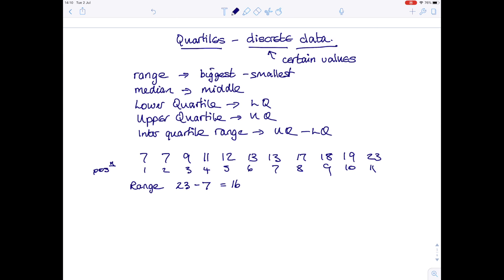The range is quite a useful indication of how the numbers are spread out, but if you have a number which is very different from the others — for example, if the last value were 67 — then the range would be 67 take away 7, which is 60, and it wouldn't really tell you how the numbers are spread. So although the range can be useful, it is not always the value used. The more common one is the interquartile range, which lets you ignore numbers that are too large or too small.